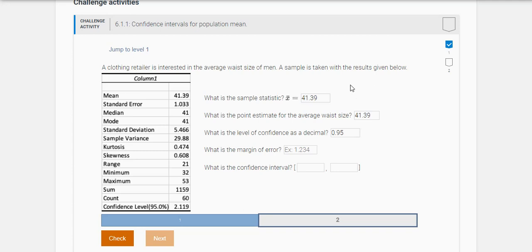And what is the margin of error? So in Excel, this right here, when it says confidence level and then gives this value here, that's the margin of error.